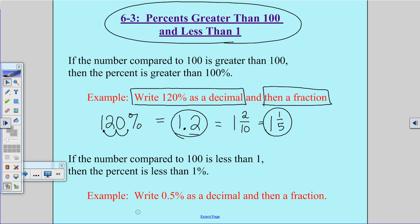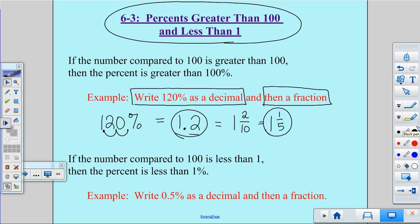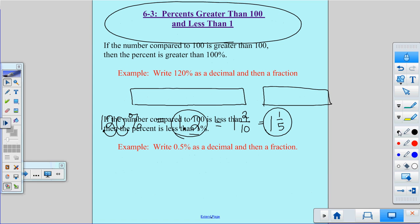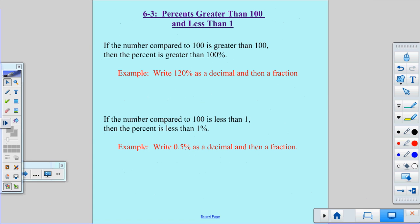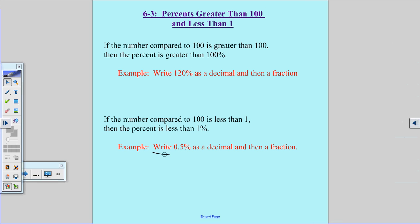There's my decimal and my fraction. If the number compared to 100 is less than 1, then the percent is less than 1%. You always want to follow your same rules. I'm going to write 0.5% as a decimal, which means I take my decimal point and move it two spaces to the left and fill in a zero.